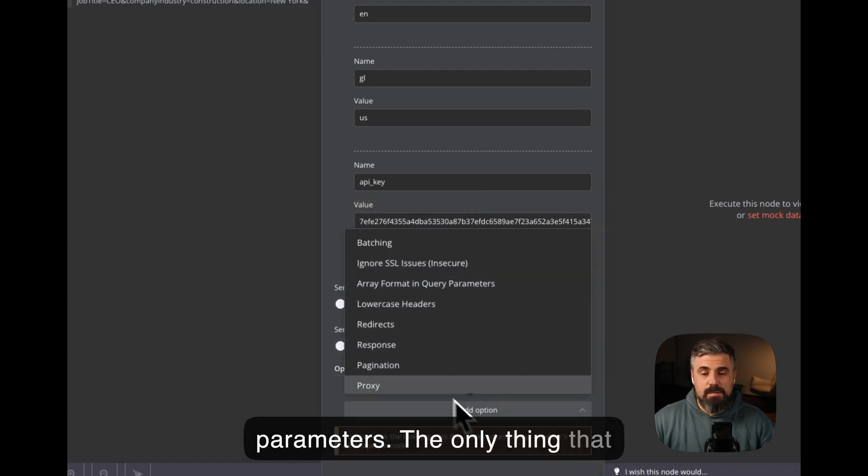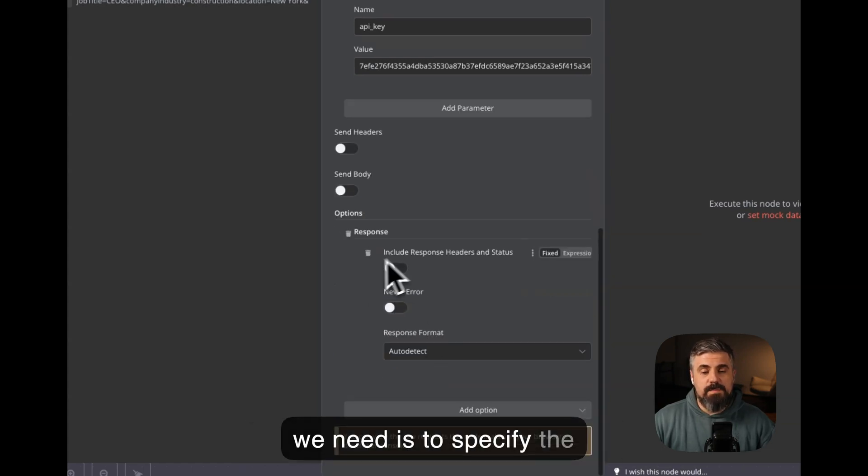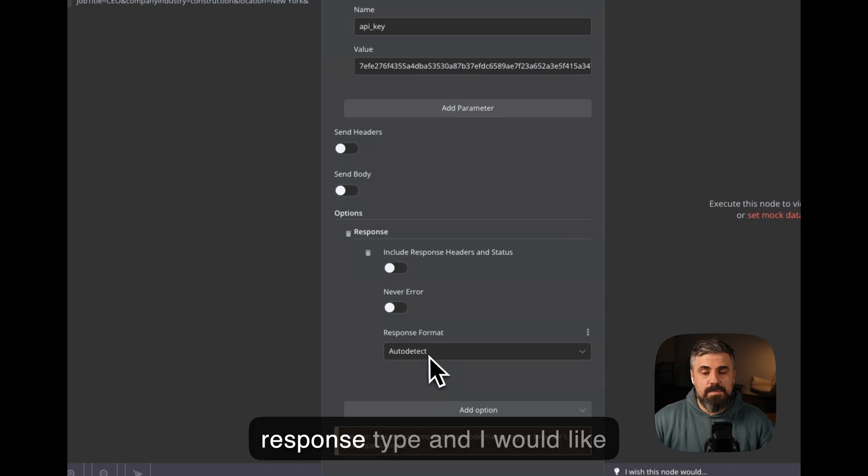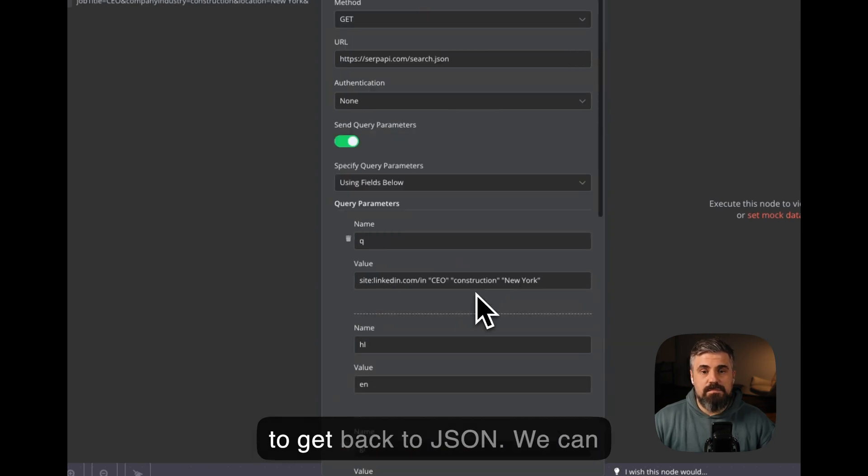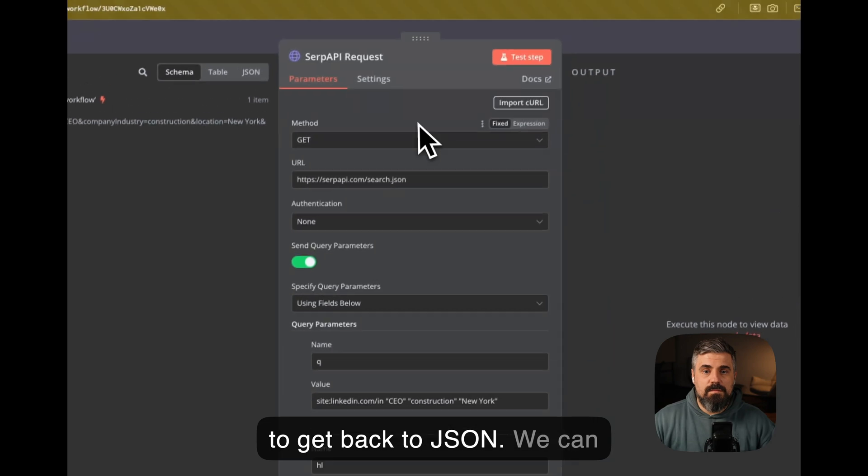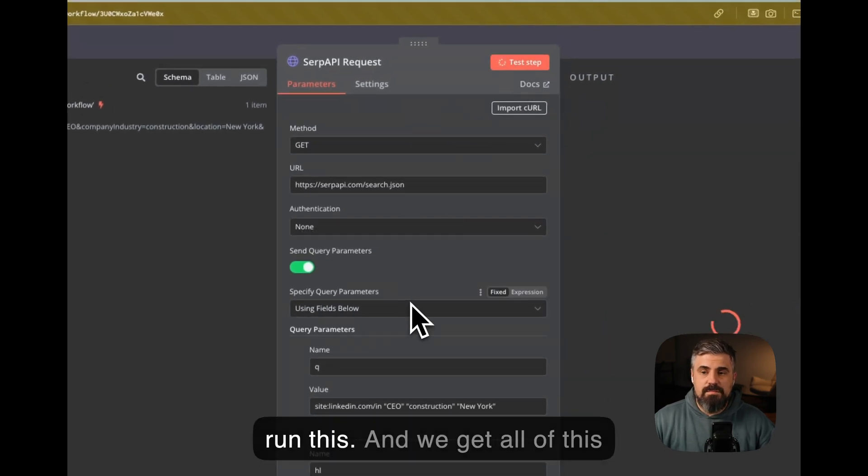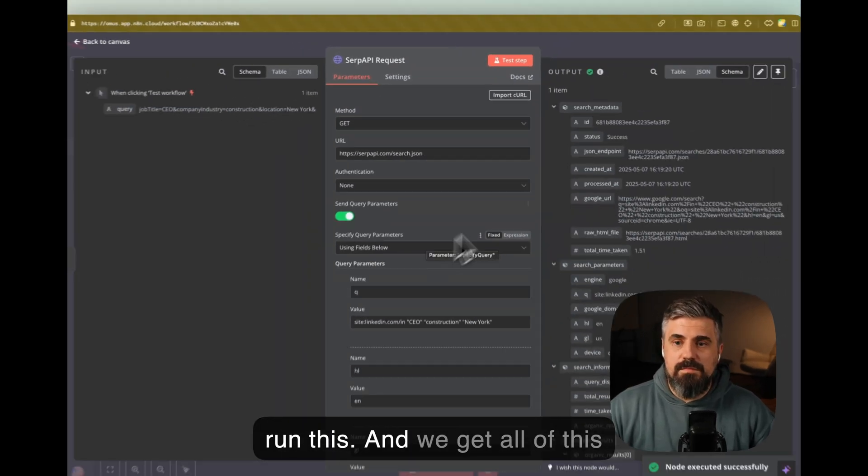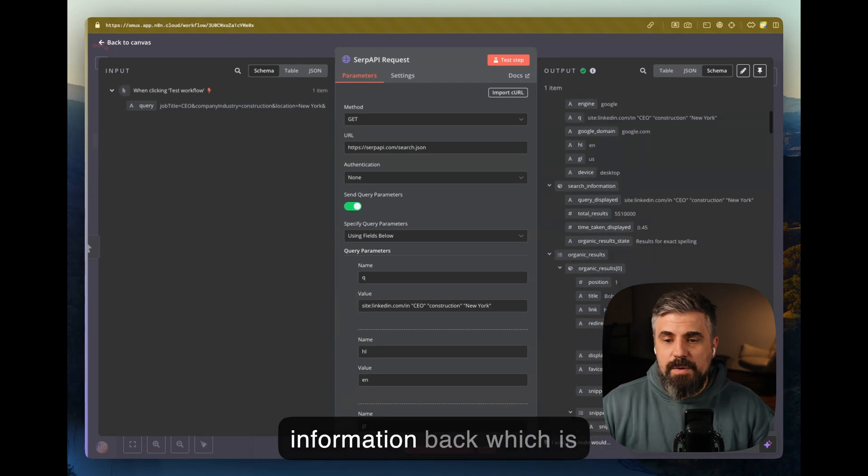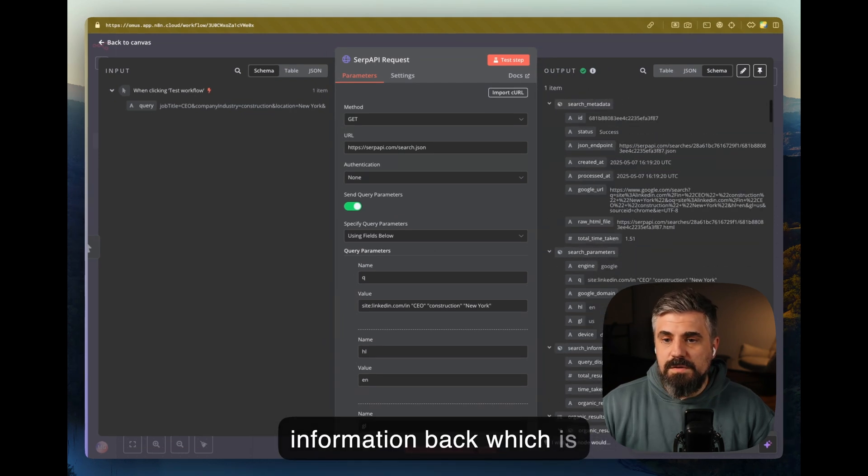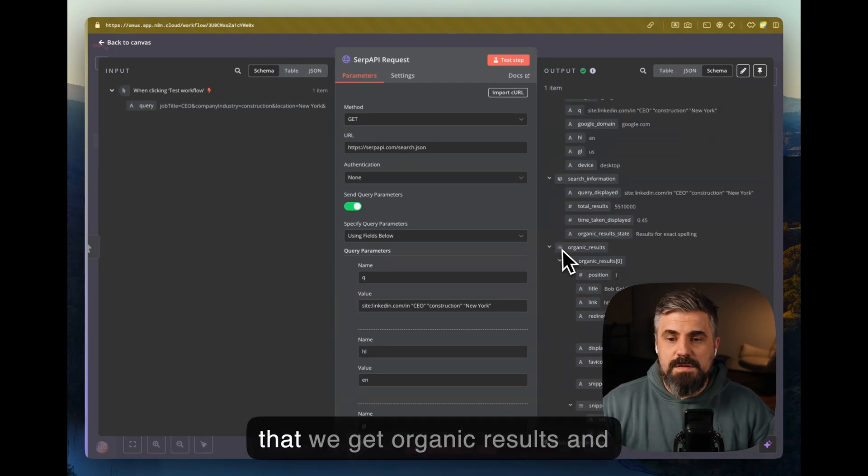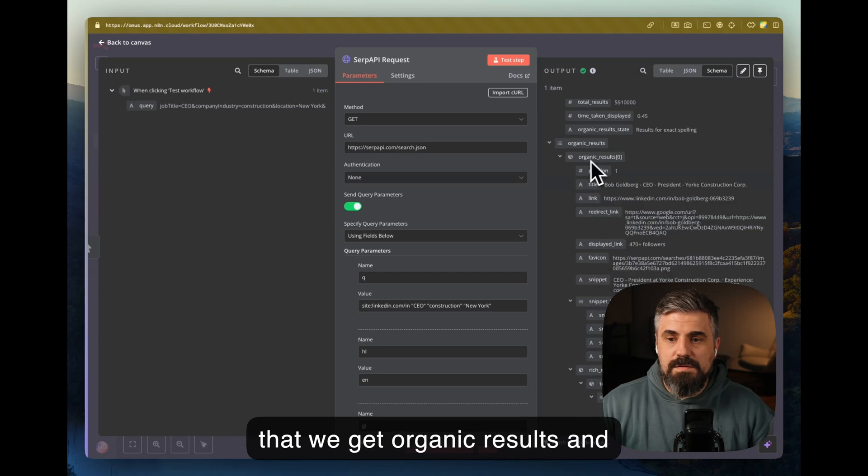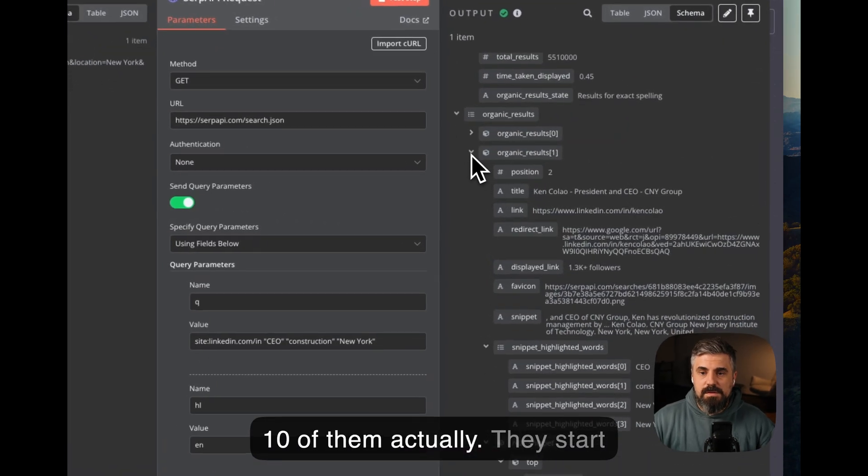The only thing that we need is to specify the response type. And I would like to get back JSON. We can run this. And we get all of this information back, which is amazing because we can see that we get organic results, 10 of them actually.